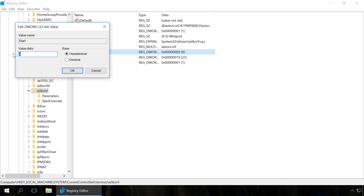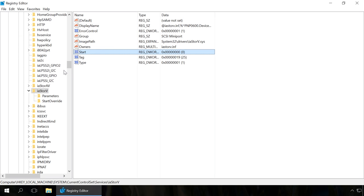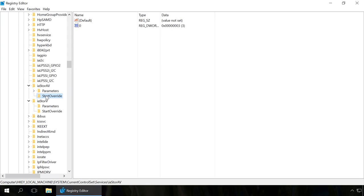In the next section, iaStorV\StartOverride, set the value to 0 for element 0.